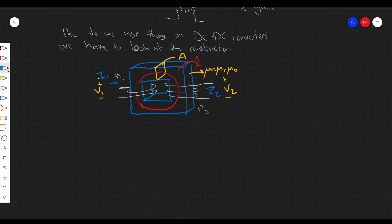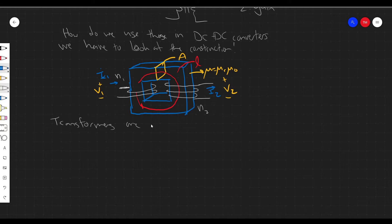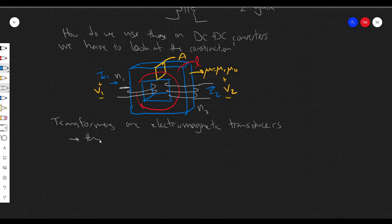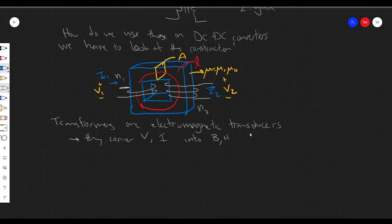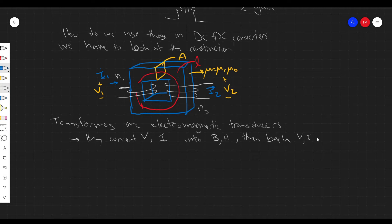The way I think about it, transformers are electromagnetic transducers. They convert electrical signals — V and I — into some magnetic domain variables, namely magnetic flux density B and the magnetic field H, and then they convert them back. When you convert back to the electric domain, you have the choice of how you want to redistribute that energy between V and I, and by choosing the windings you can choose this relation.